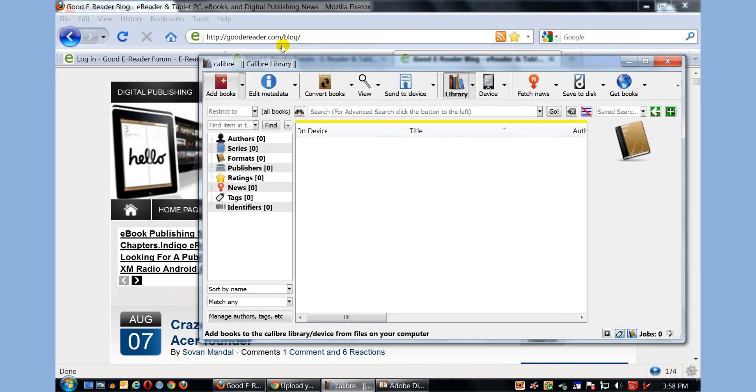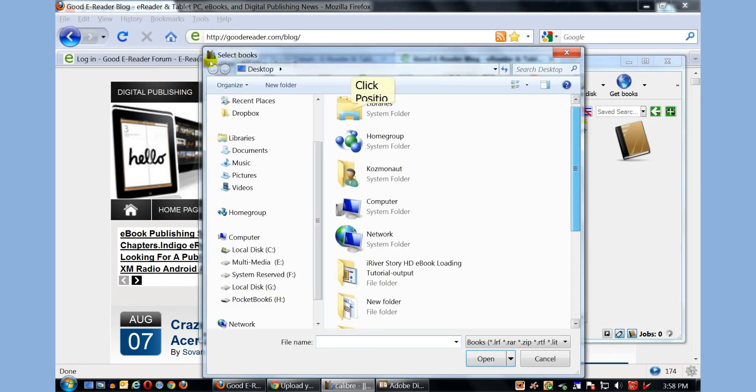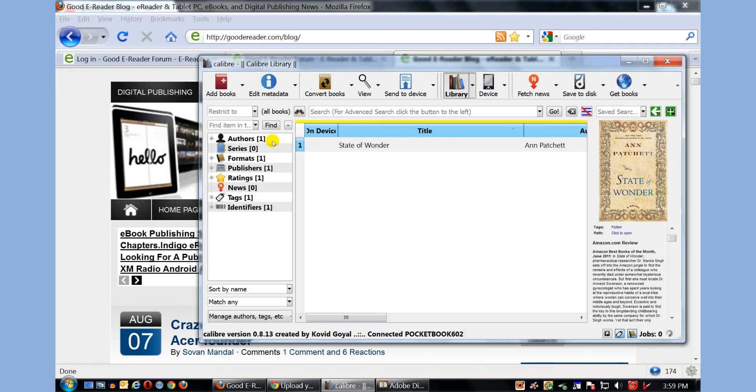The Pocketbook 602, along with most Pocketbook e-readers, usually come with anywhere between 500 and 1,000 e-books in various languages. So I'm going to show you some of the abilities of Calibre. I'm going to click on add books, add books from a single directory. I'm going to click on a book here, Ann Pratchett's State of Wonder.